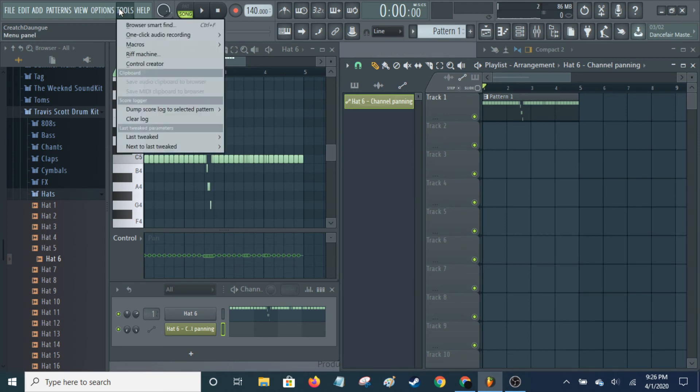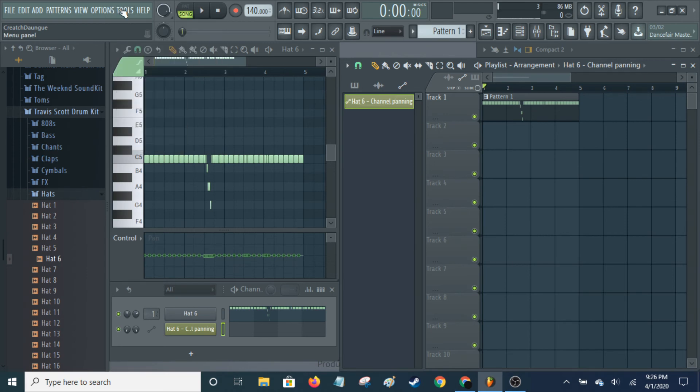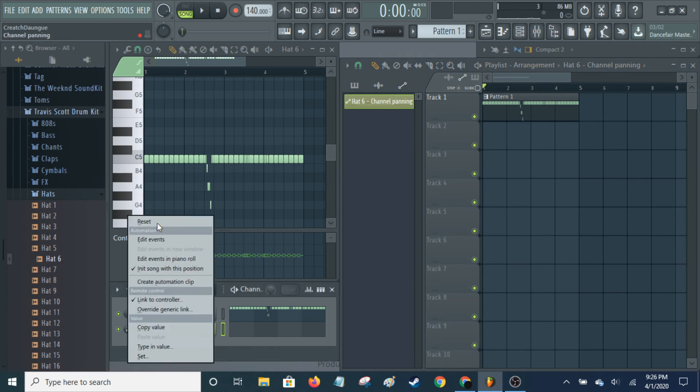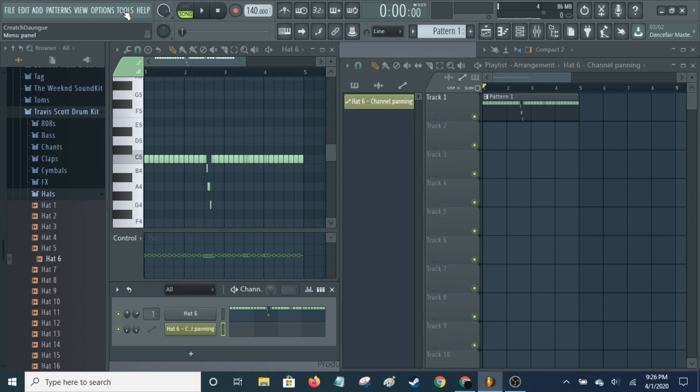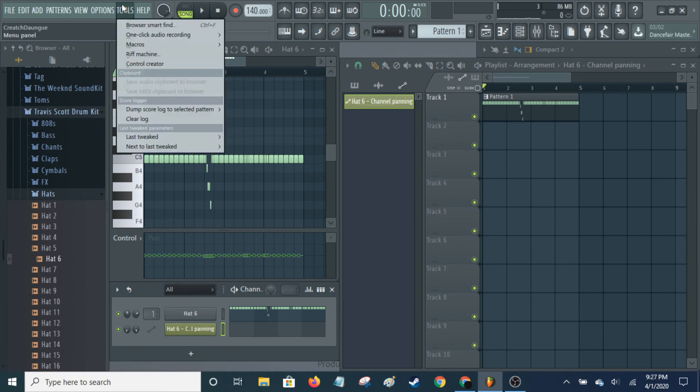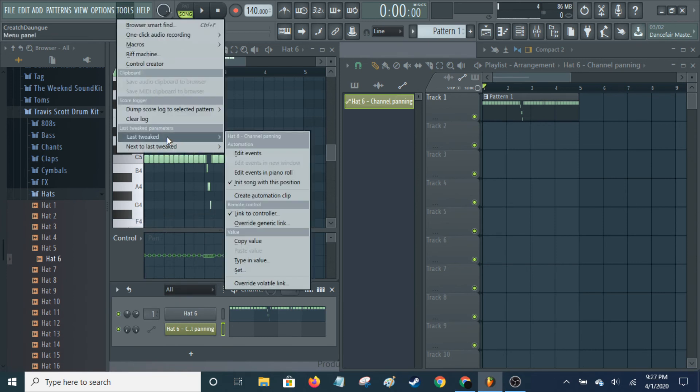So if you go to... First, you have to... If I just play around with the panning or whatever. Move it. And then I can right-click on it. Click reset. And go over here to tools. Last tweaked. And here it will tell you the last tweaked thing.